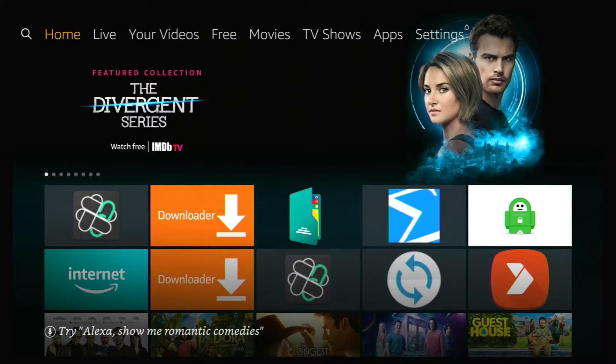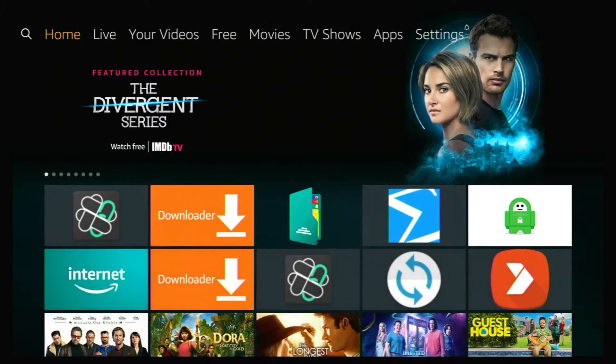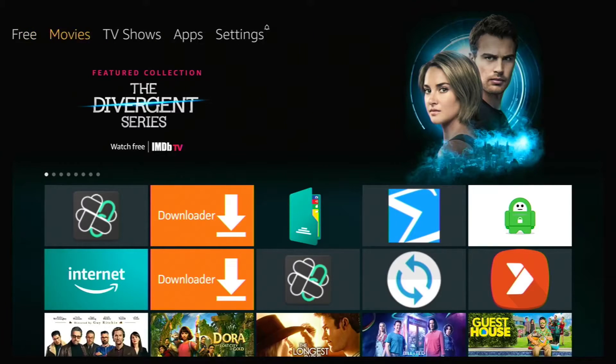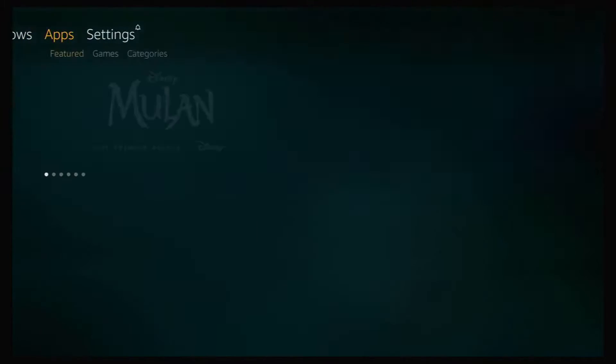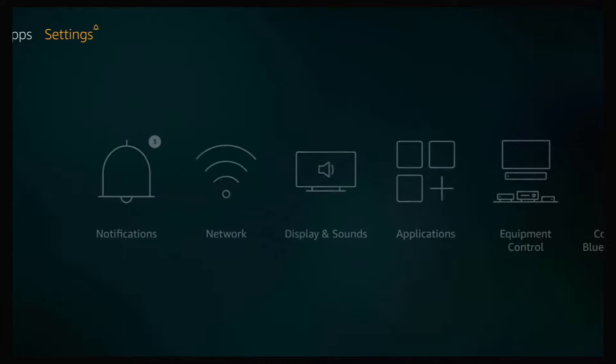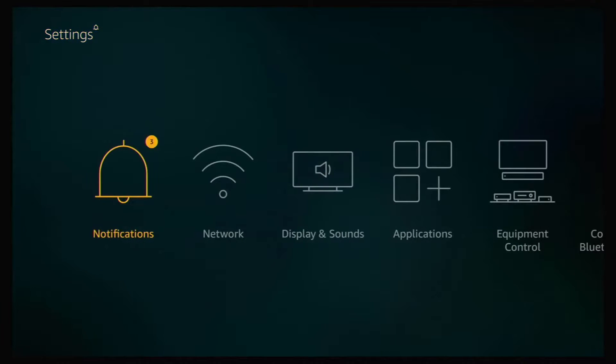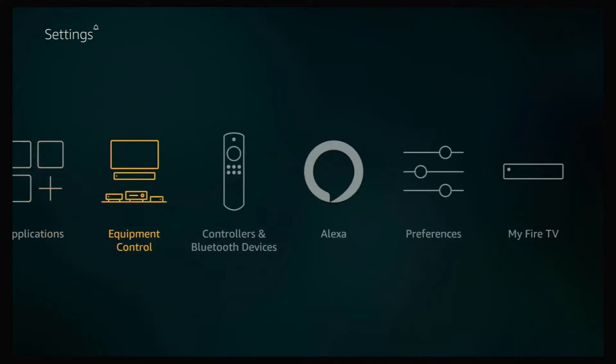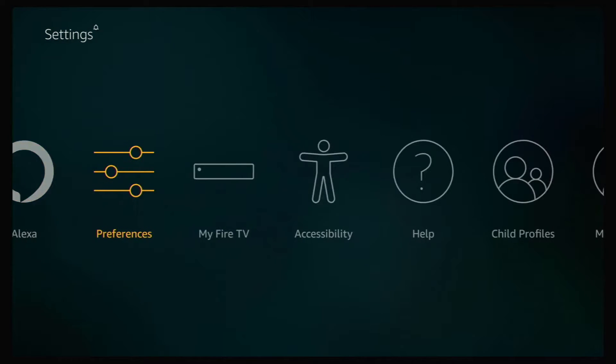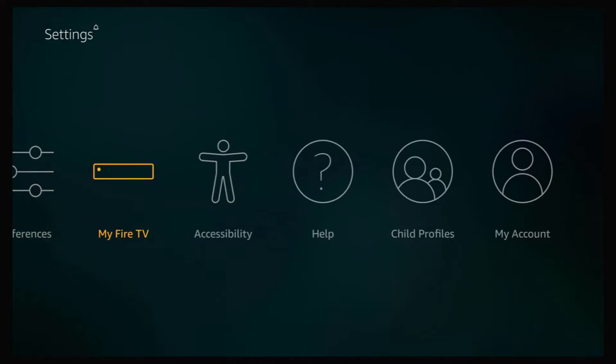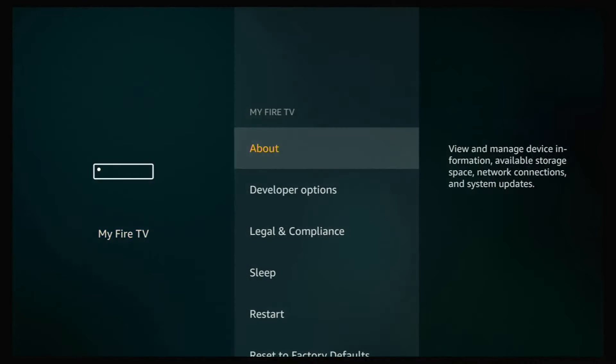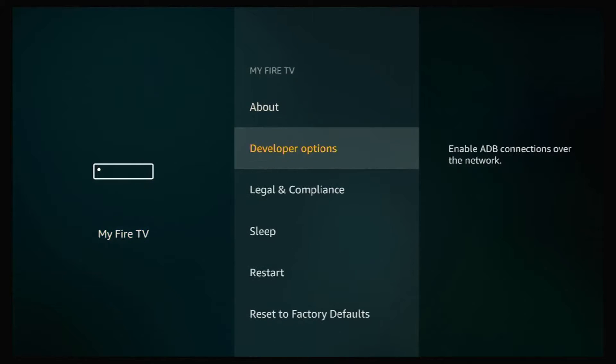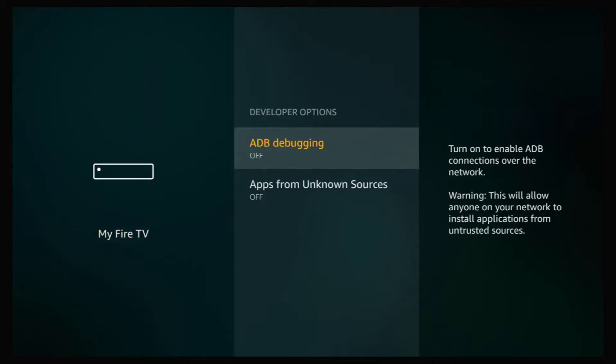So the first thing you need to do is from your home screen, go up to your menu, go over to settings, go down and go over to My Fire TV. It might say device or device and software and click on that. Go down to developer options, click on that.